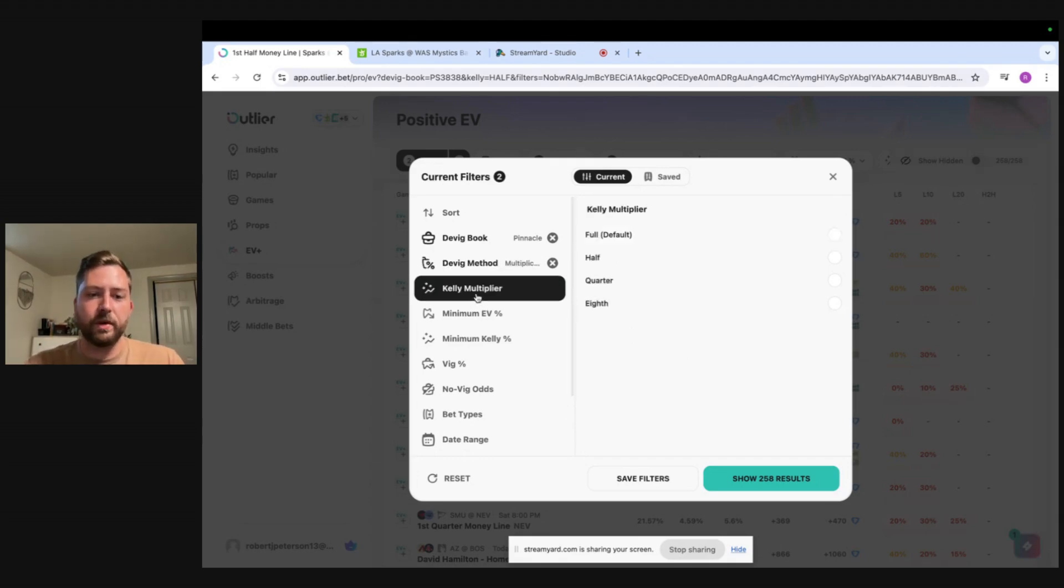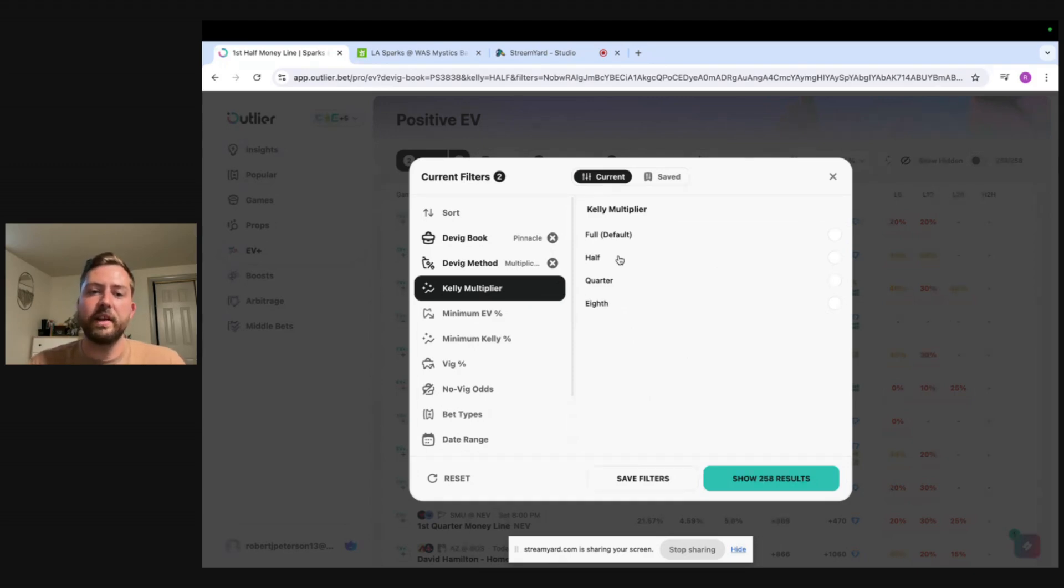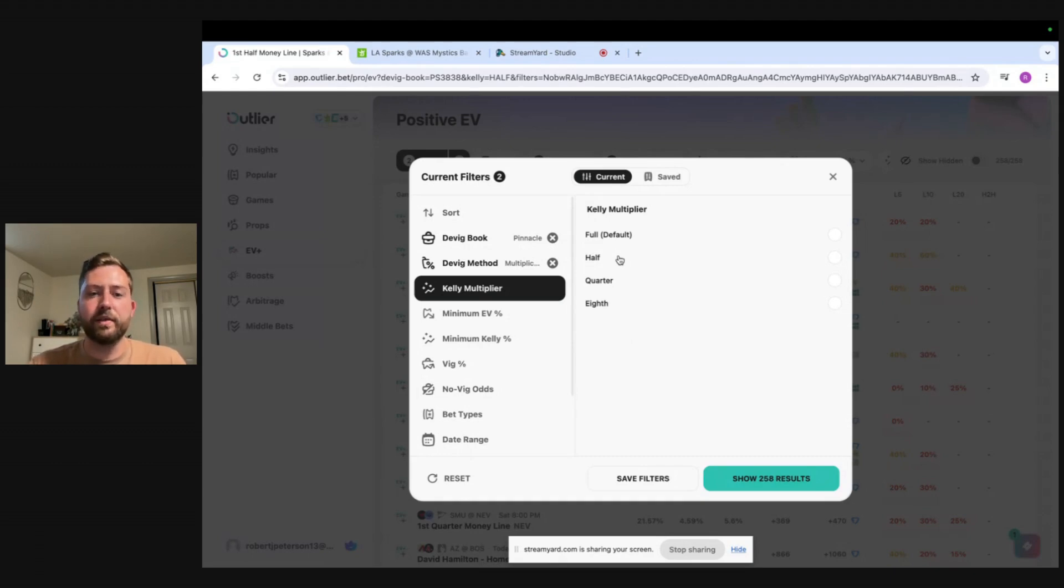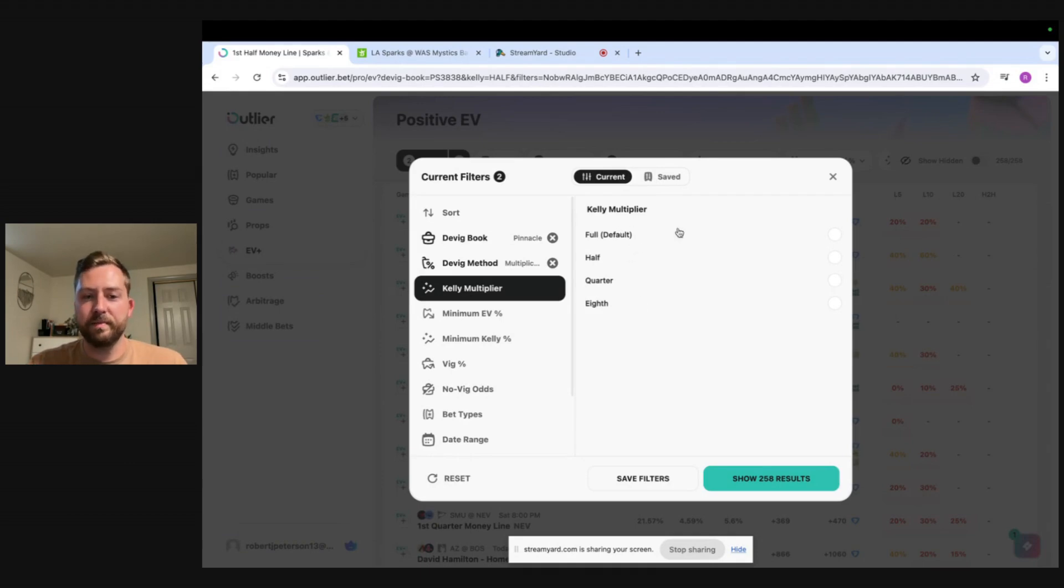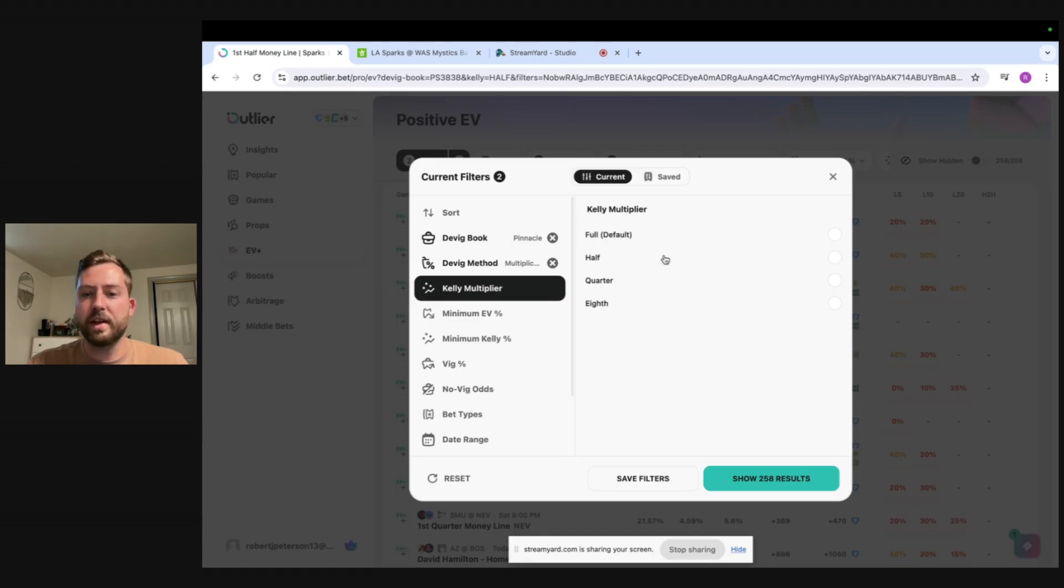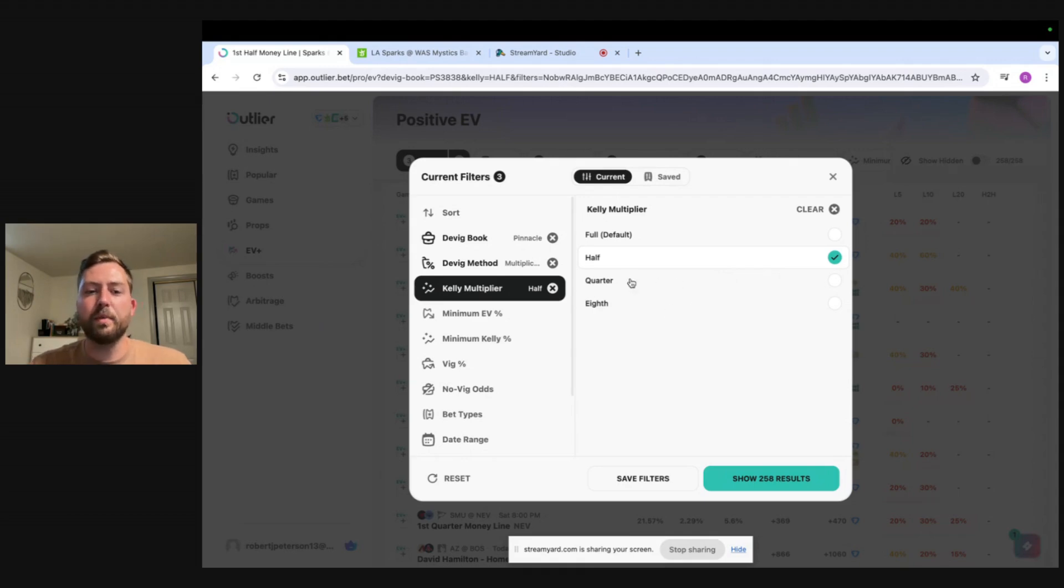So we'll go over to the Kelly multiplier here and the Kelly criteria is what this is based off of and it's just a formula that uses your implied win probability and your expected value for a bet to come up with an optimal bet size essentially. So this is basically just how aggressive you want to be with your bet sizing. It's defaulted to a full Kelly which I don't typically recommend so I would knock this down to a half Kelly and if you want to be even more conservative a lot of people start at one quarter Kelly.